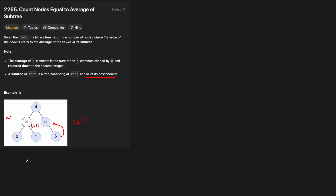At node 5, the sum of its subtree is 5 plus 6, which equals 11. We integer divide by 2 because values are rounded down — 11 divided by 2 is 5.5, which rounds down to 5. Since that equals the node's value, node 5 is counted.